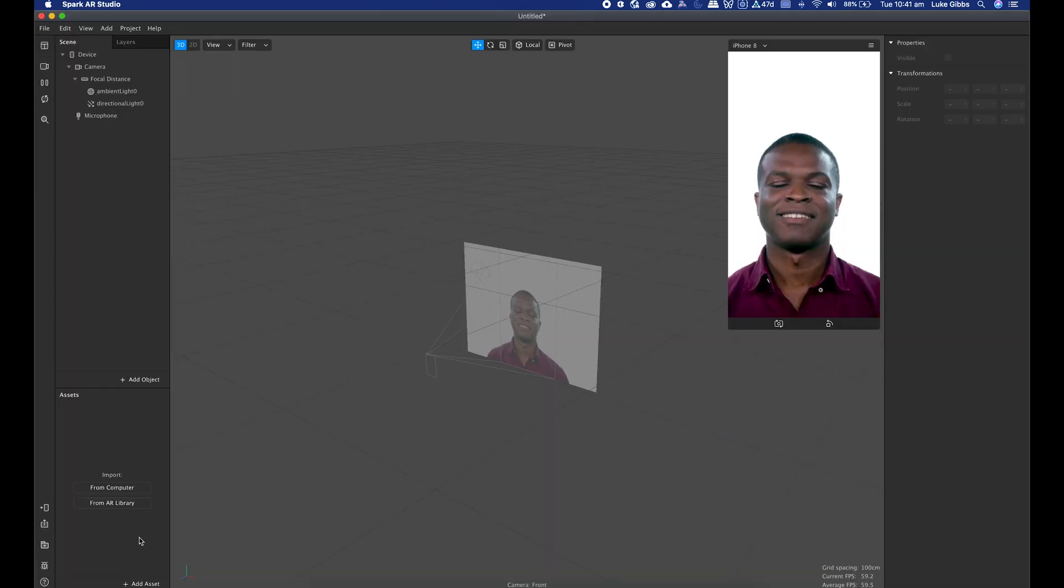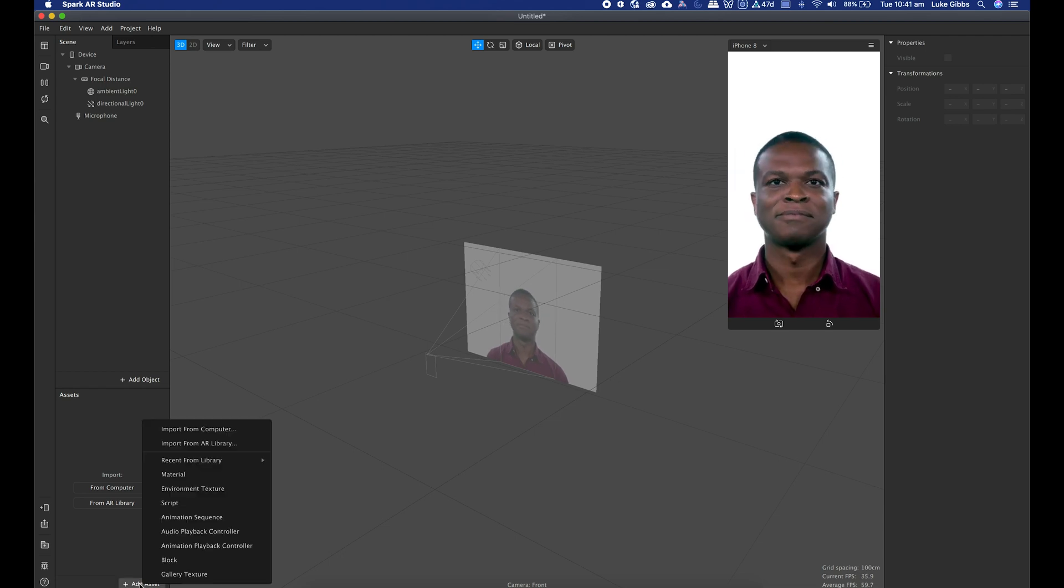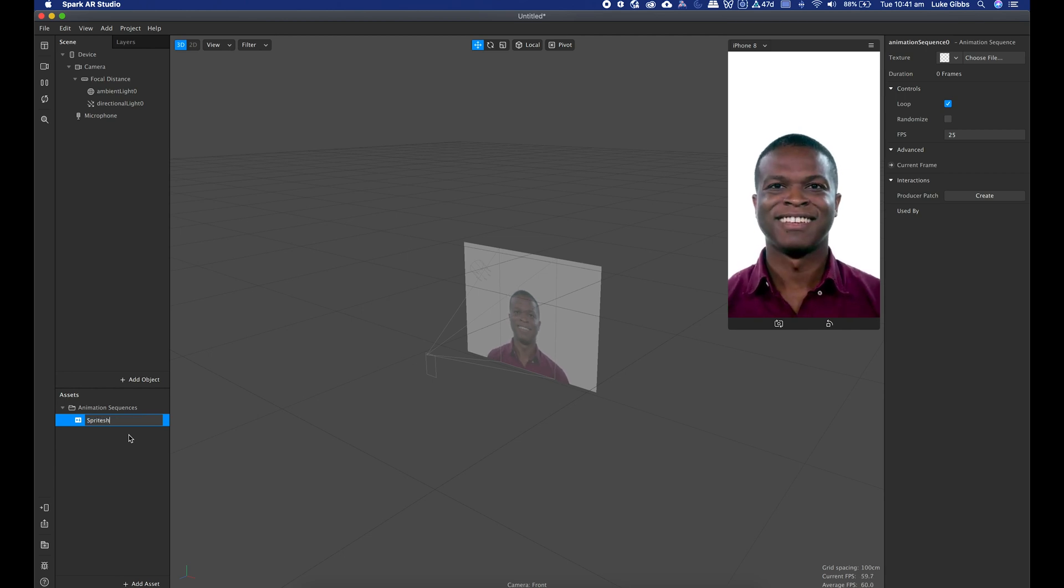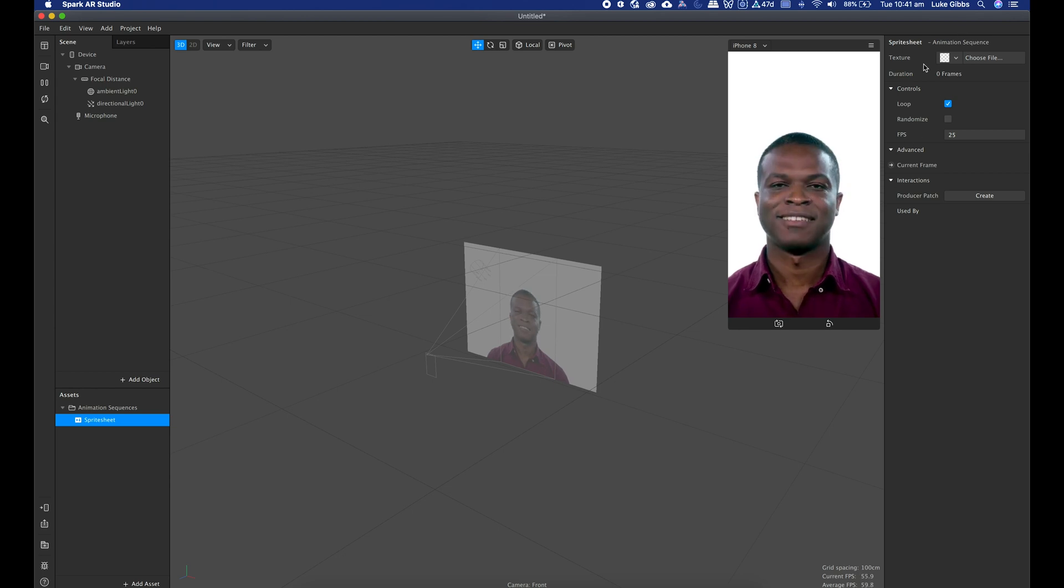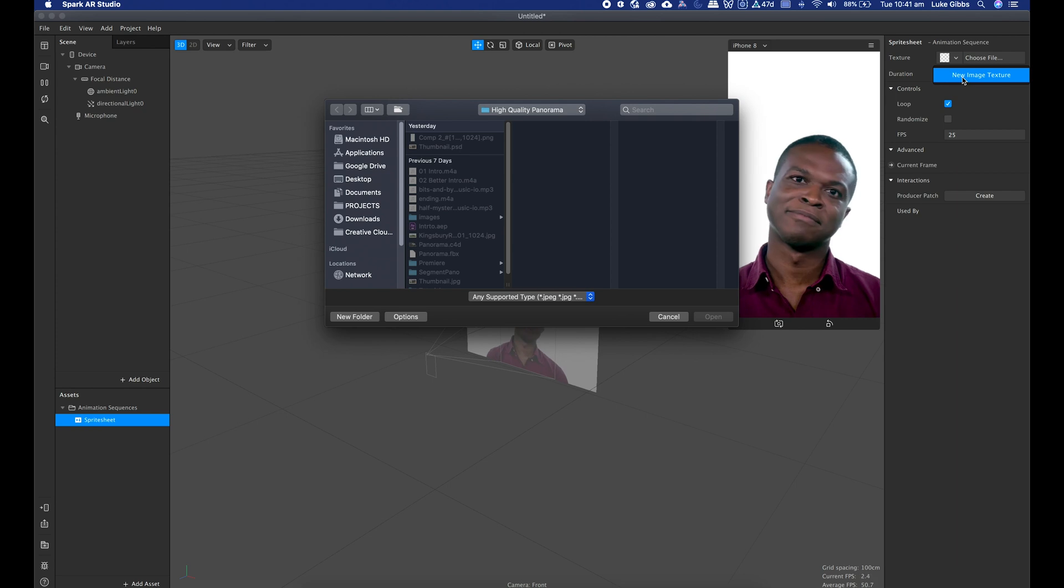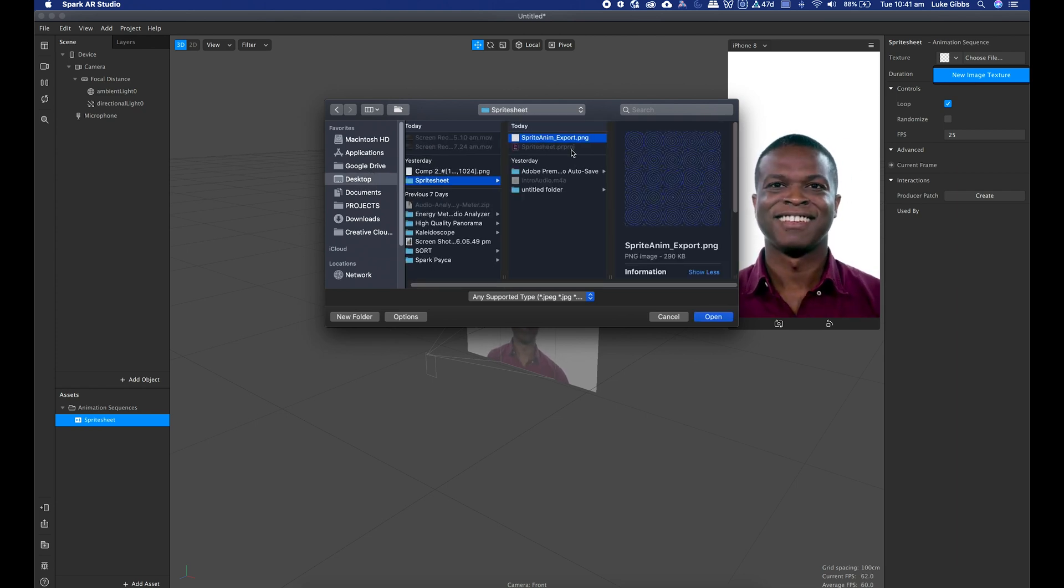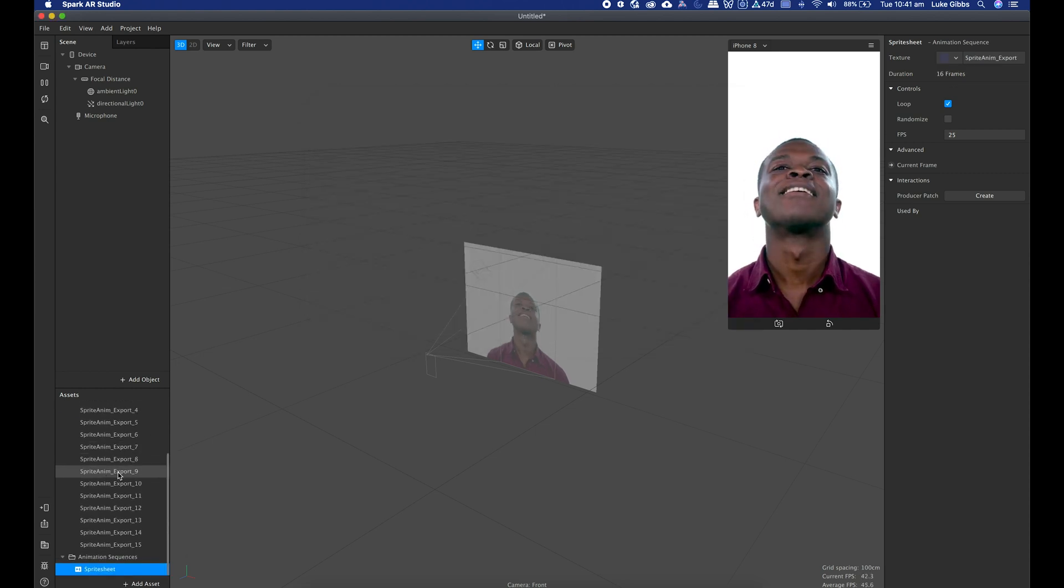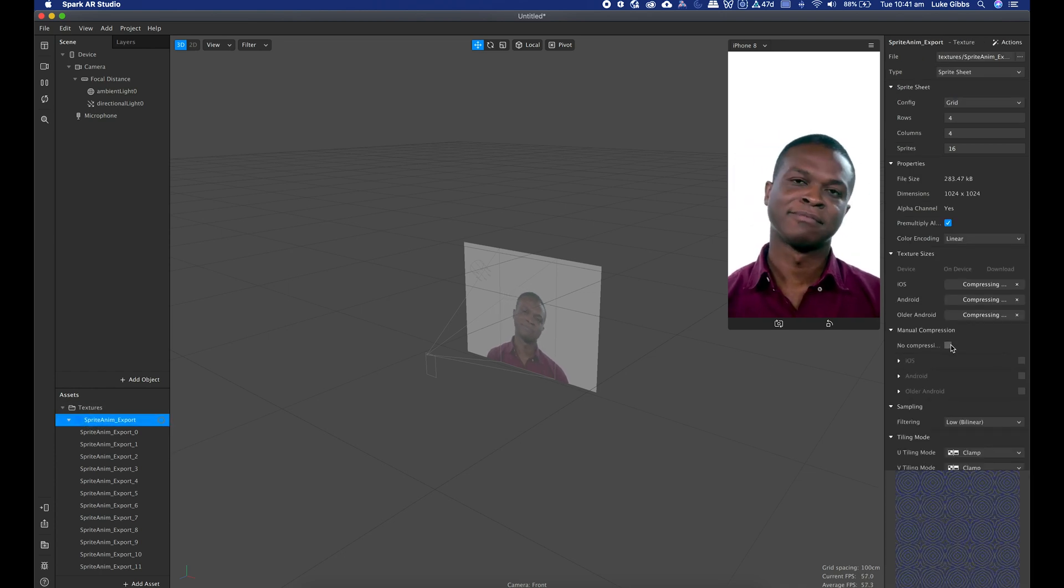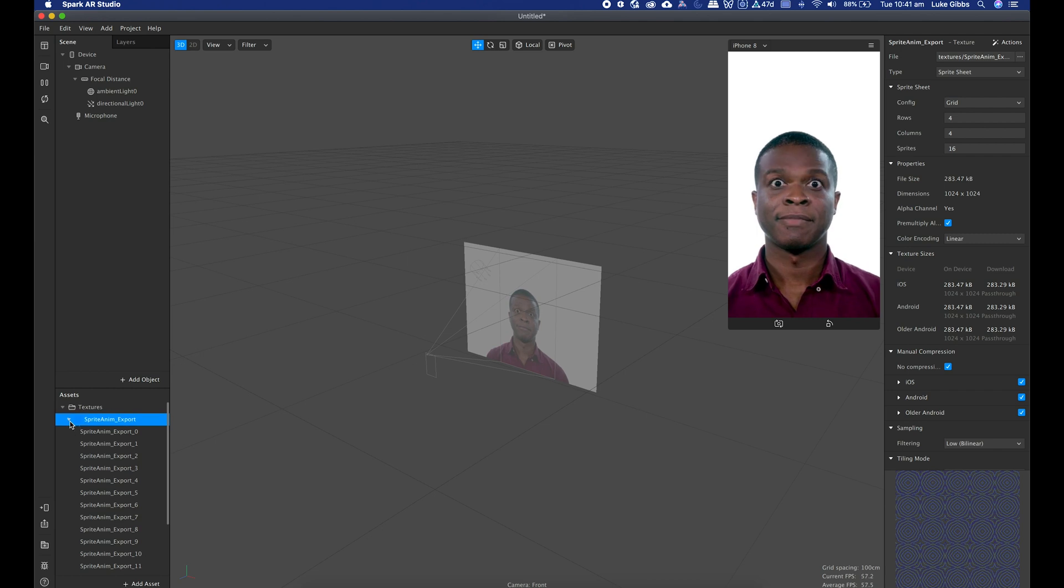Blank project here in Spark. I'll just import my sprite sheet. I'll go down to add asset, animation sequence. I'll call this my very original name sprite sheet. Then we want to come up here to the settings, and under texture I want to choose new image texture. I need to find my sprite sheet, there it is.